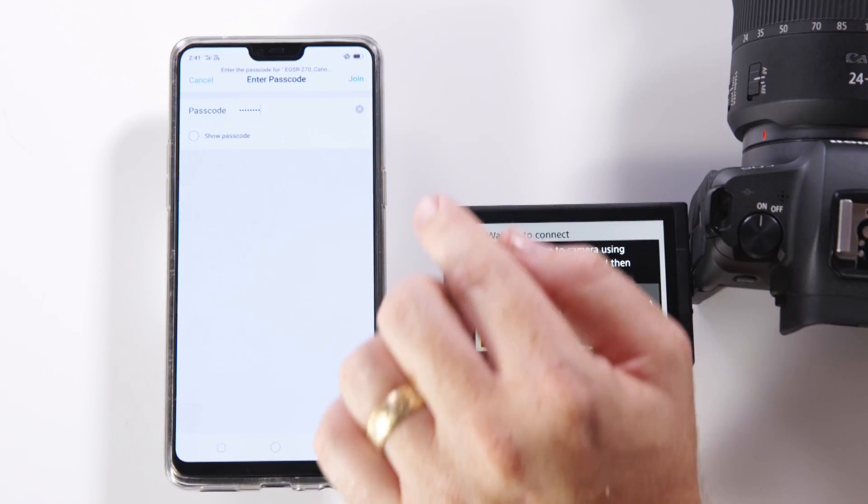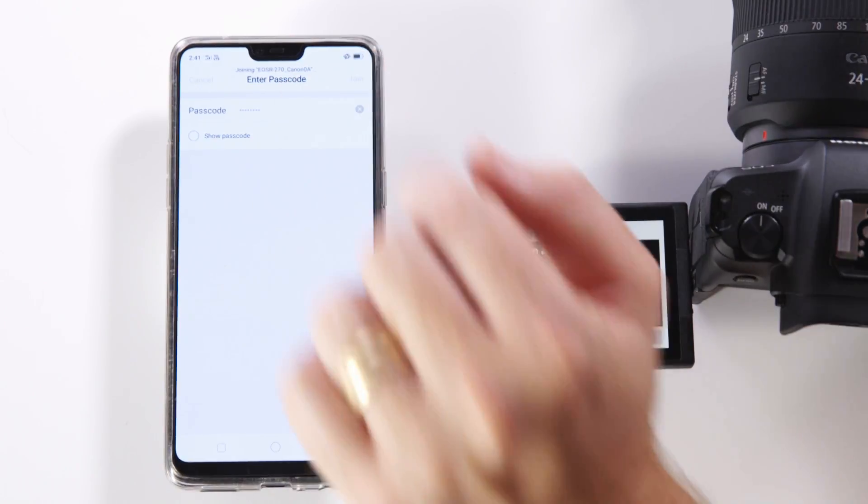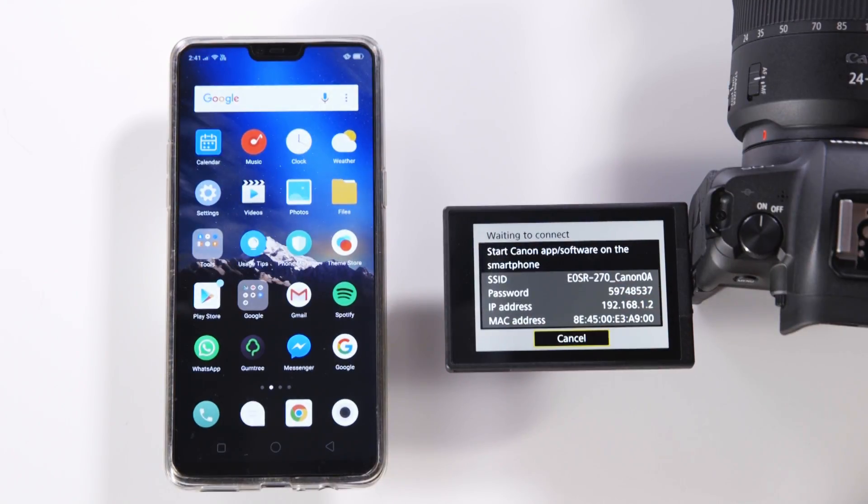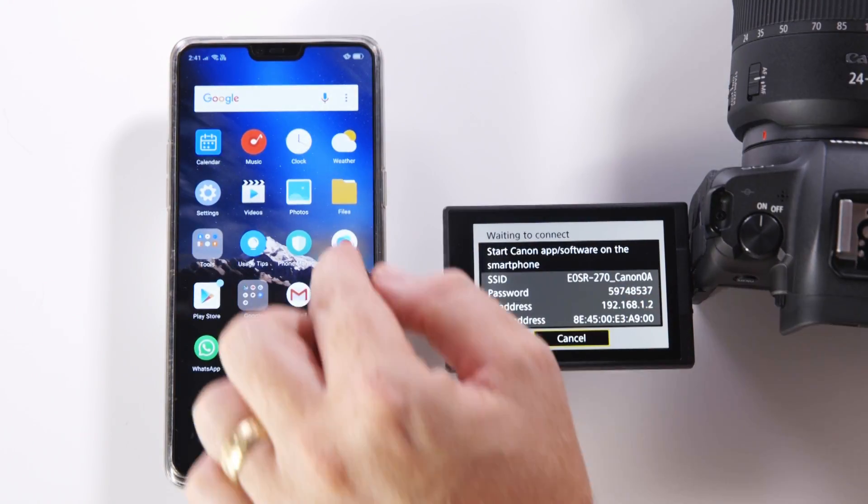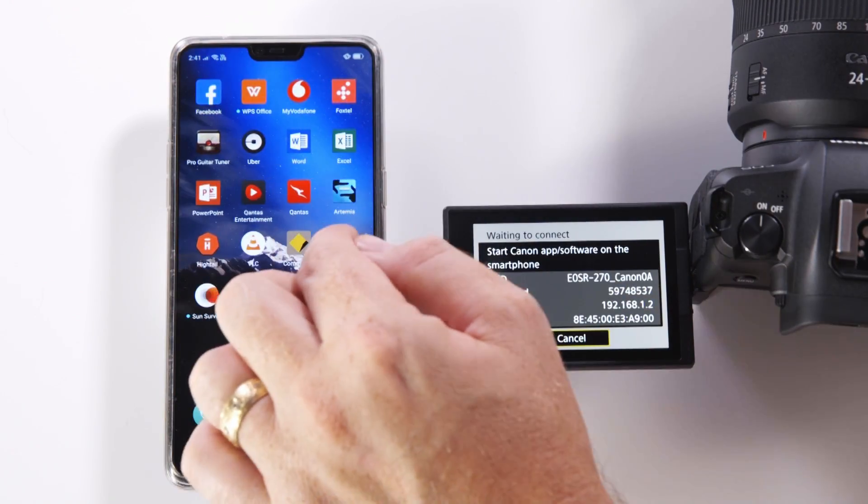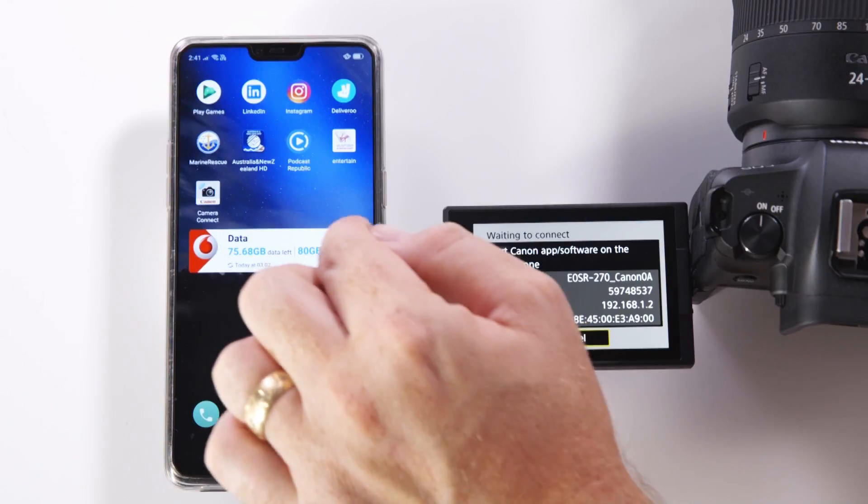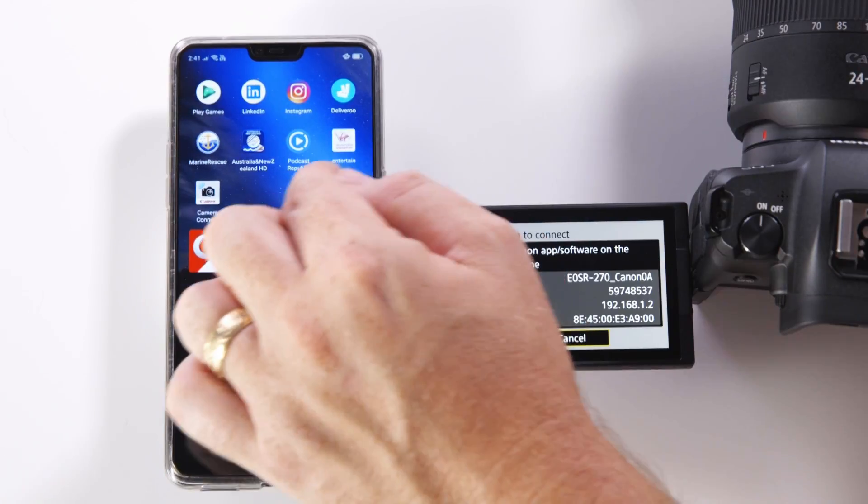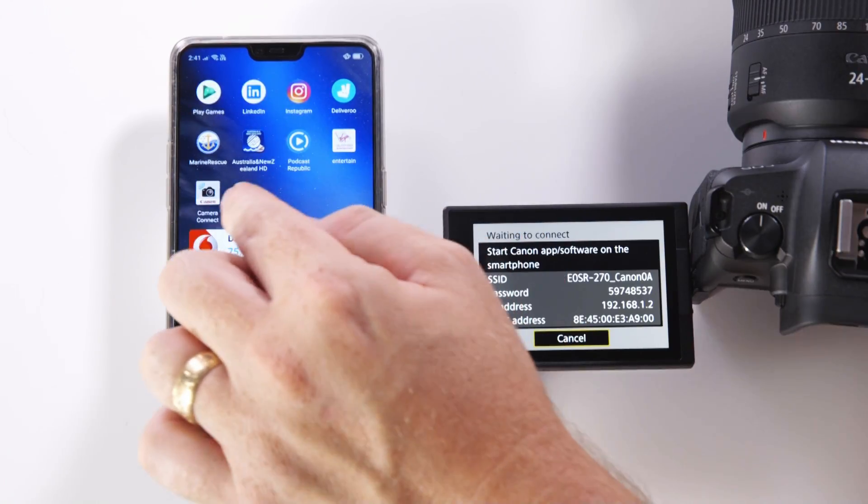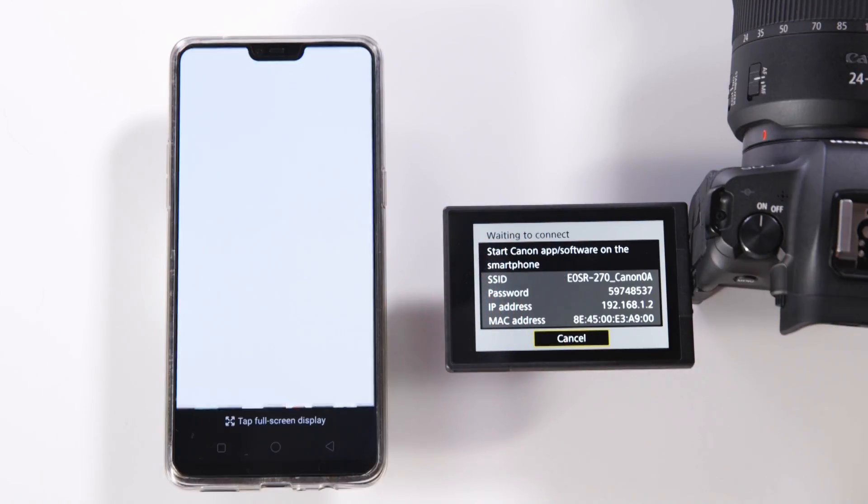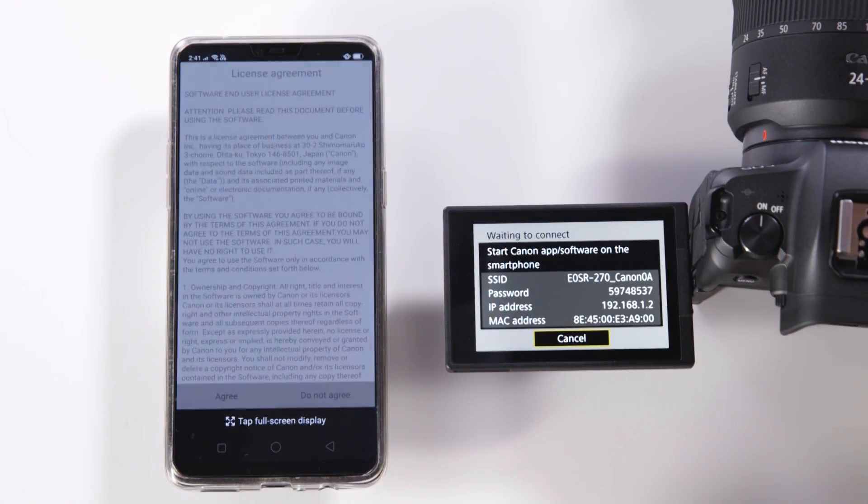Once you notice the phone has joined the WiFi we can then navigate to the EOS app which we downloaded previously and open it.